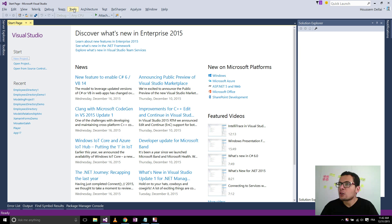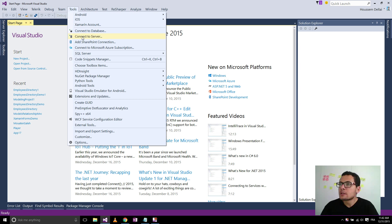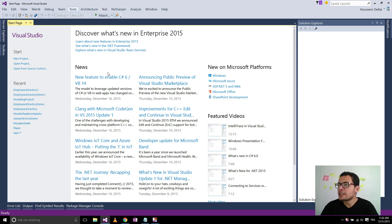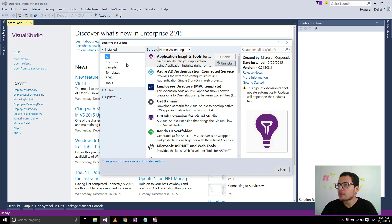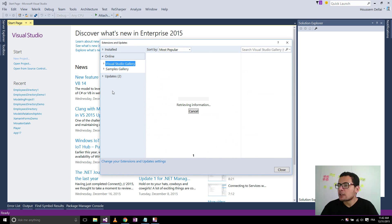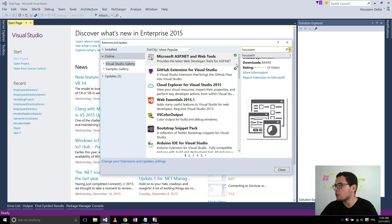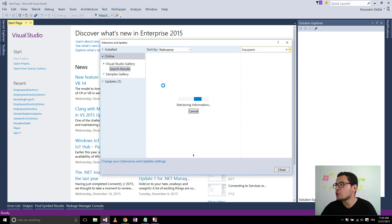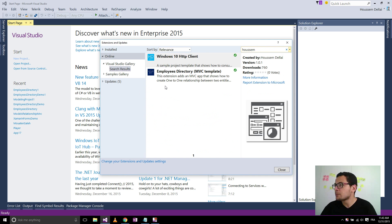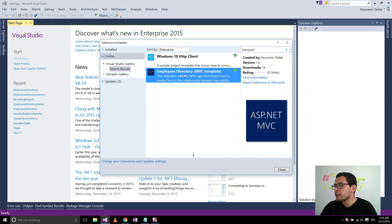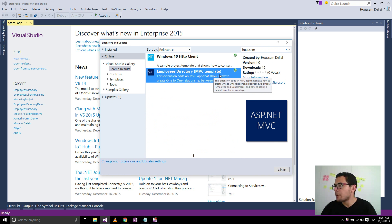So here I'll go to Tools, then Extensions and Updates, click the Online menu here and search for the extension by typing the name of the publisher. So here is the extension called Employees Directory MVC Template.